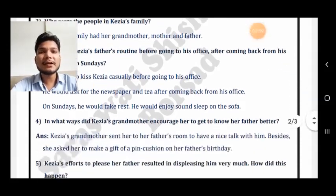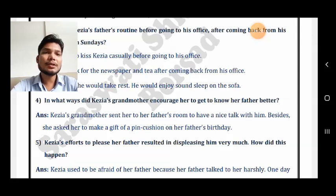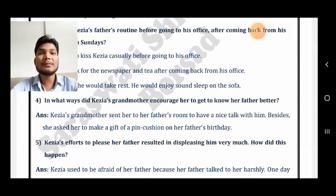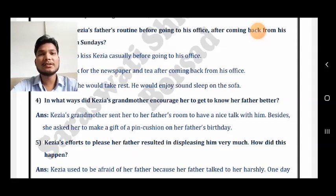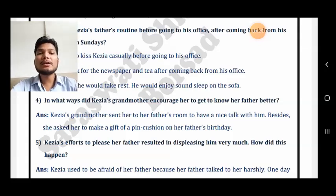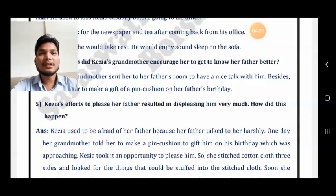Fourth question: in what ways did Kezia's grandmother encourage her to get to know her father better? The grandmother suggested Kezia to make a gift for his birthday, and also to have some nice talk with her father. This is how the grandmother encouraged Kezia to be good with her parents.